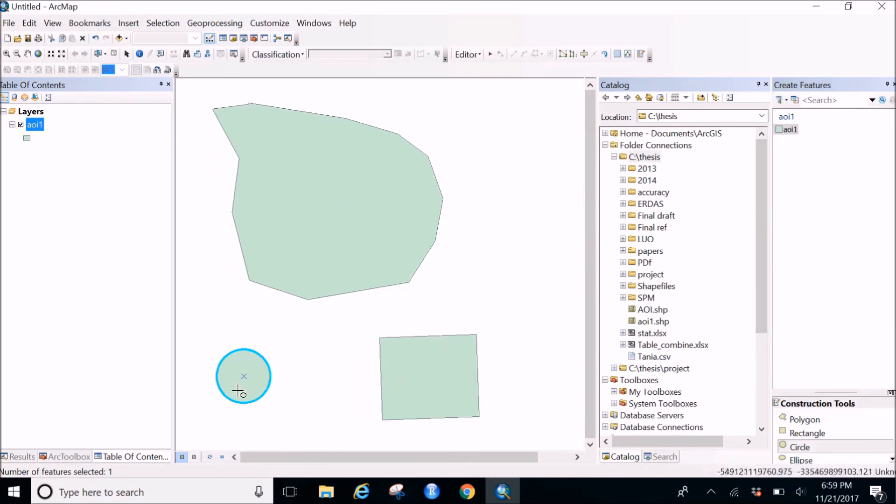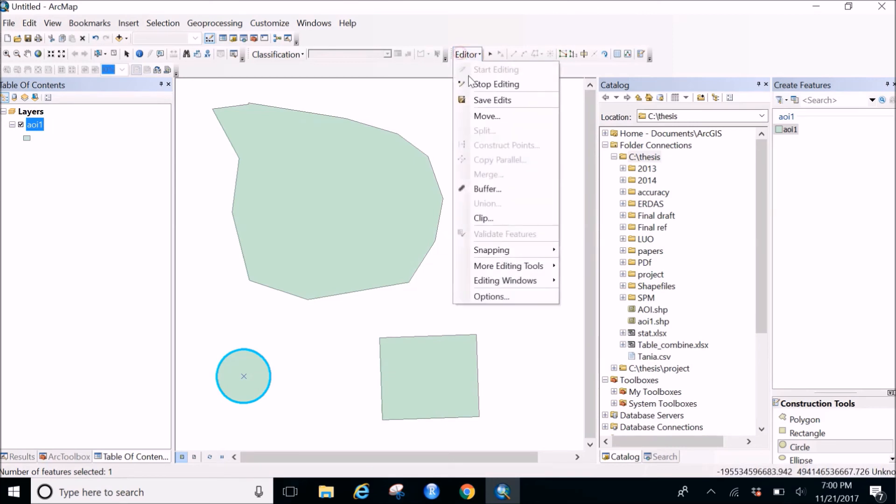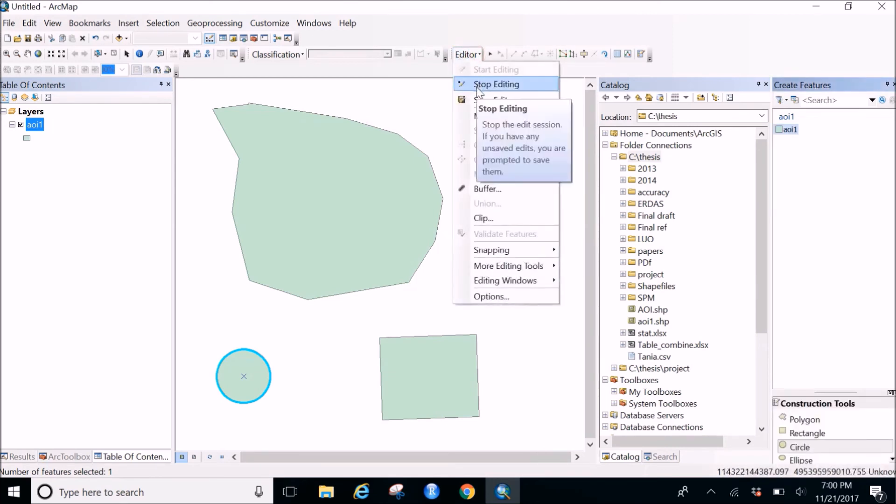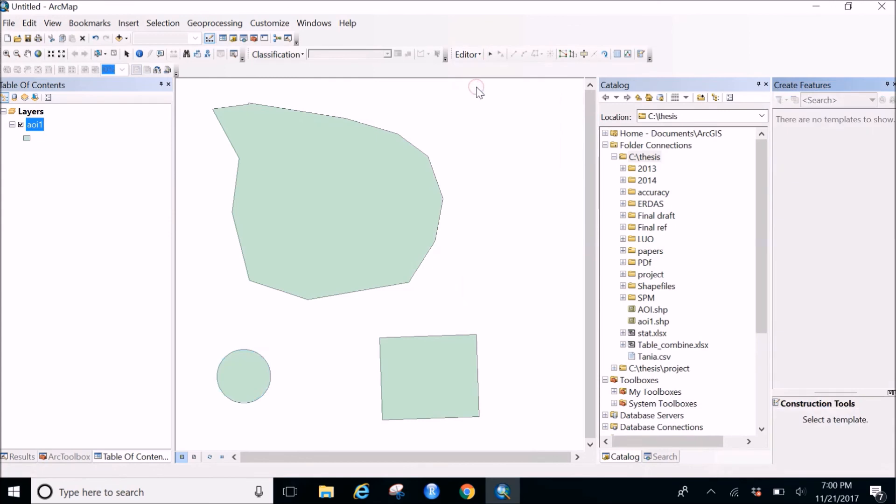So in this way you will be making the shape file. After you make your shape file and you're confirmed with the shape you're looking for, you go back to the editor tool, click on save edits, and then you click on stop editing.